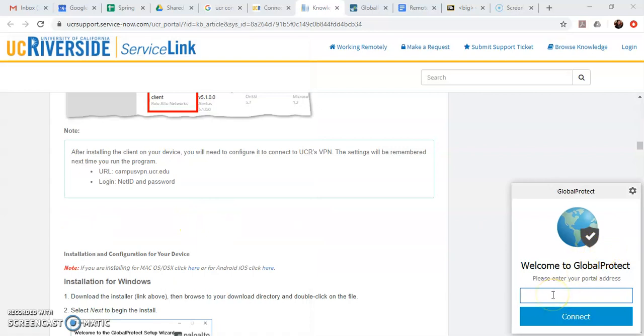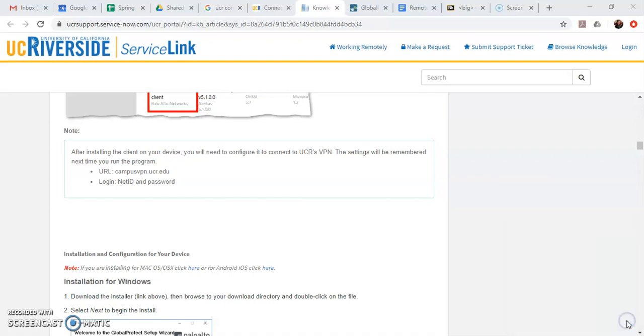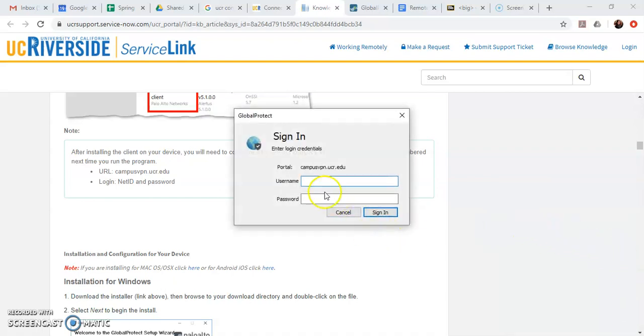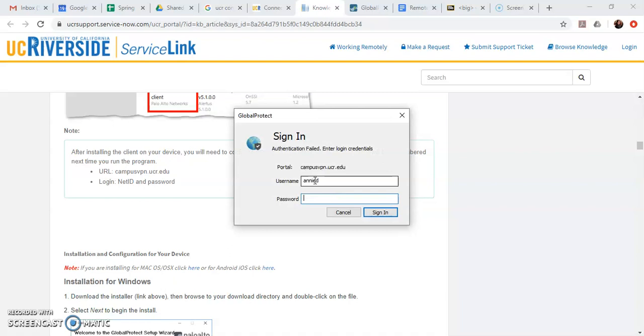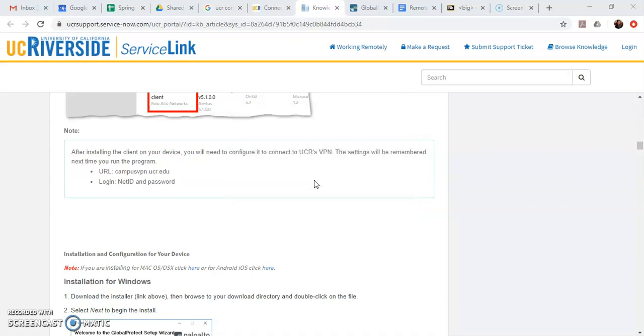So click that and go to GlobalProtect that will also bring up the window. So now you need to enter the address that campusvpn.ucr.edu. Hit connect and then it will ask you to log in again with your UCR credentials. NetID and password.